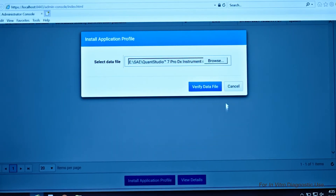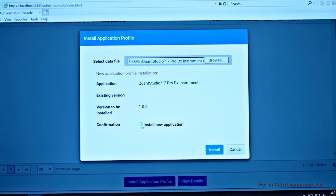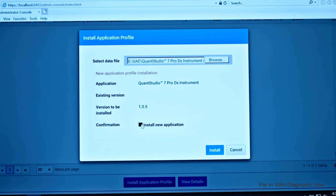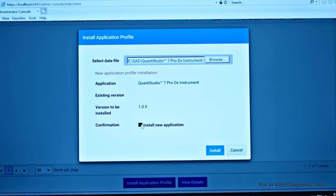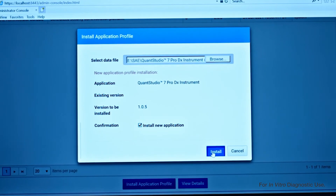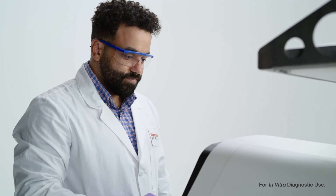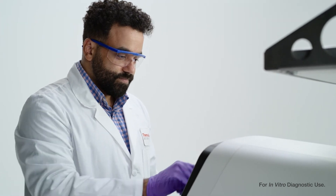Click Verify Data File. Then check the box on Install Application and select Install to complete your SAE Administrator Console DX software installation.